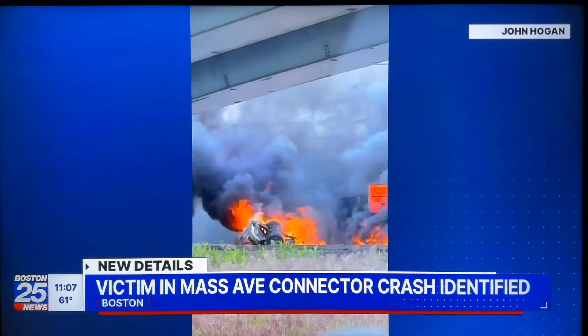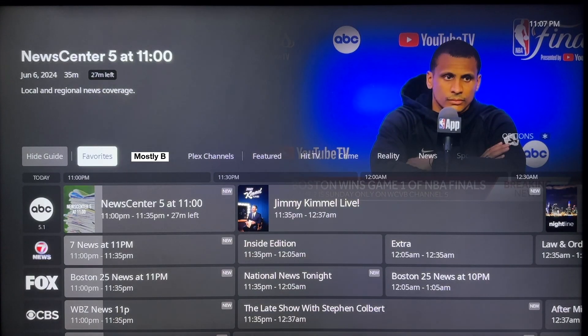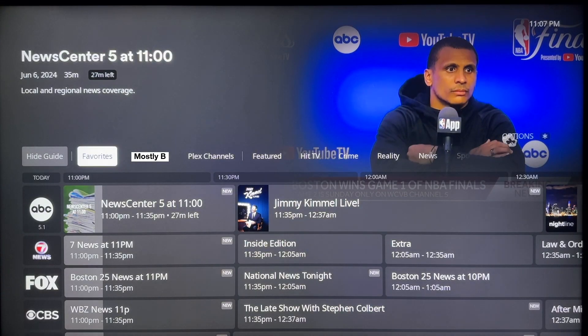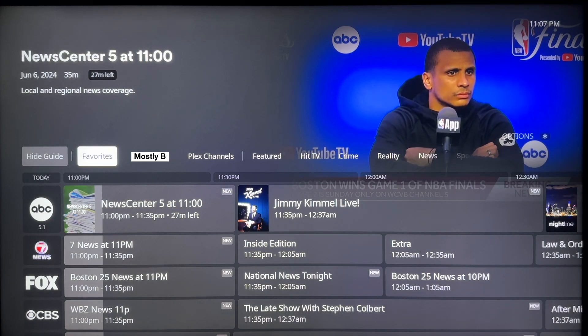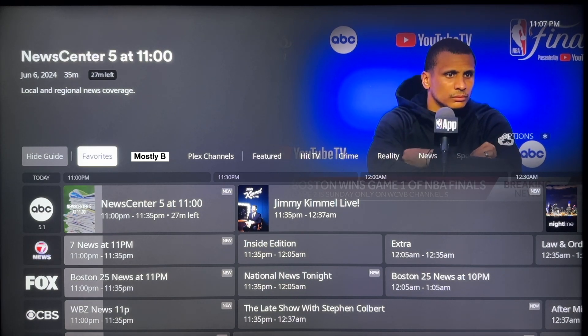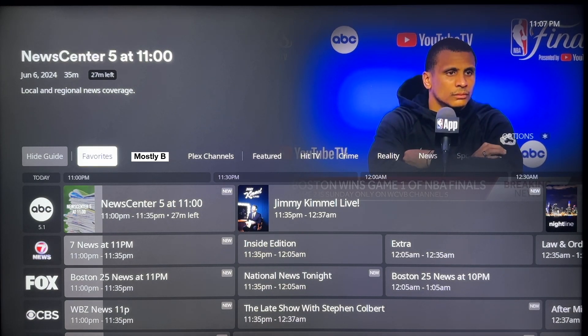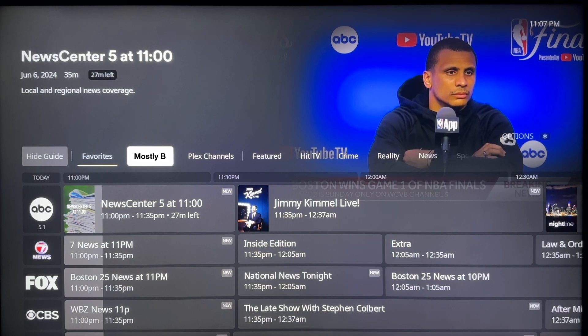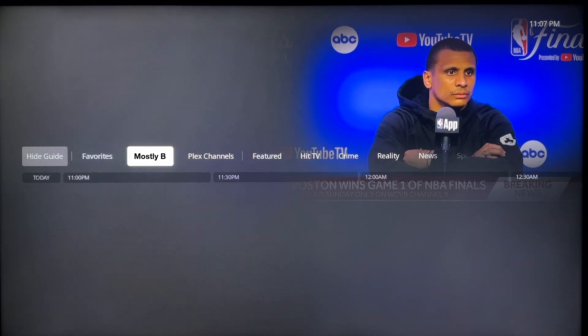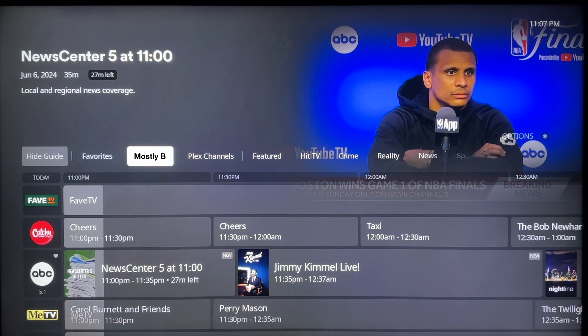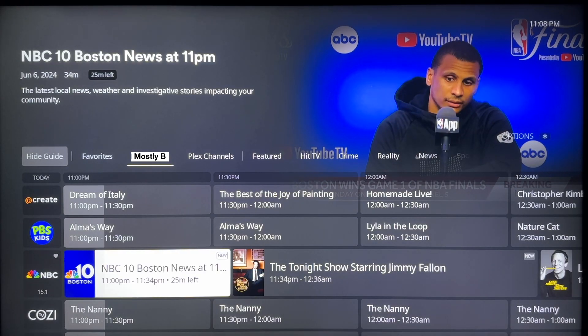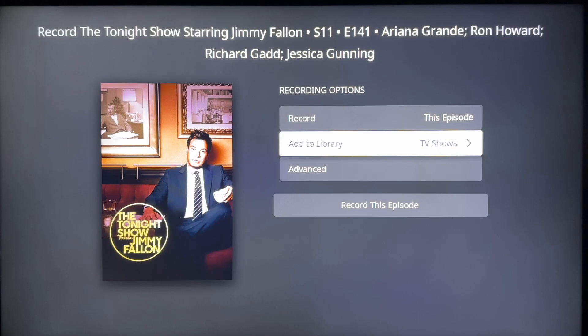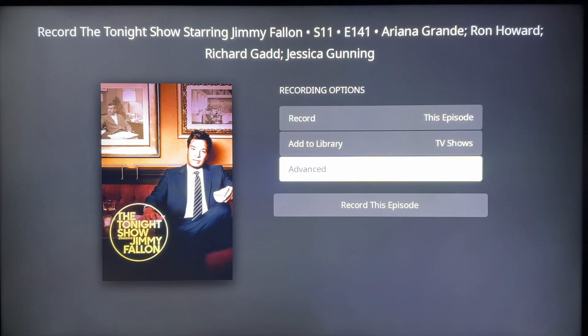Hitting the back button on the remote pulls up the guide. I favorited all the HD channels so I can default my favorites list and be able to see only the content that I want. Tabbing over to the right lets you view all the channels. Hey, why don't we record the Tonight Show while we're at it? I'll put that in my original TV Shows library.